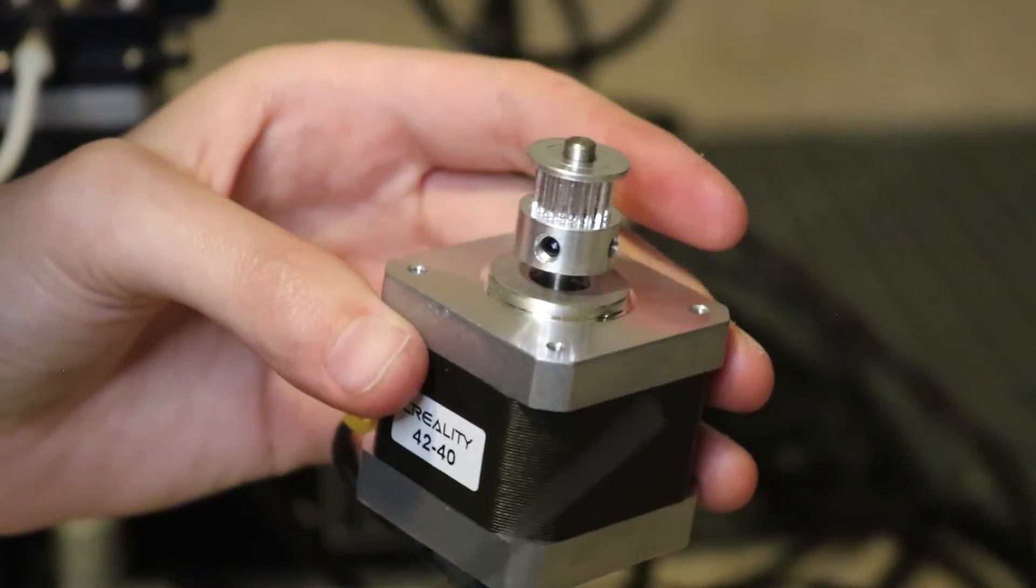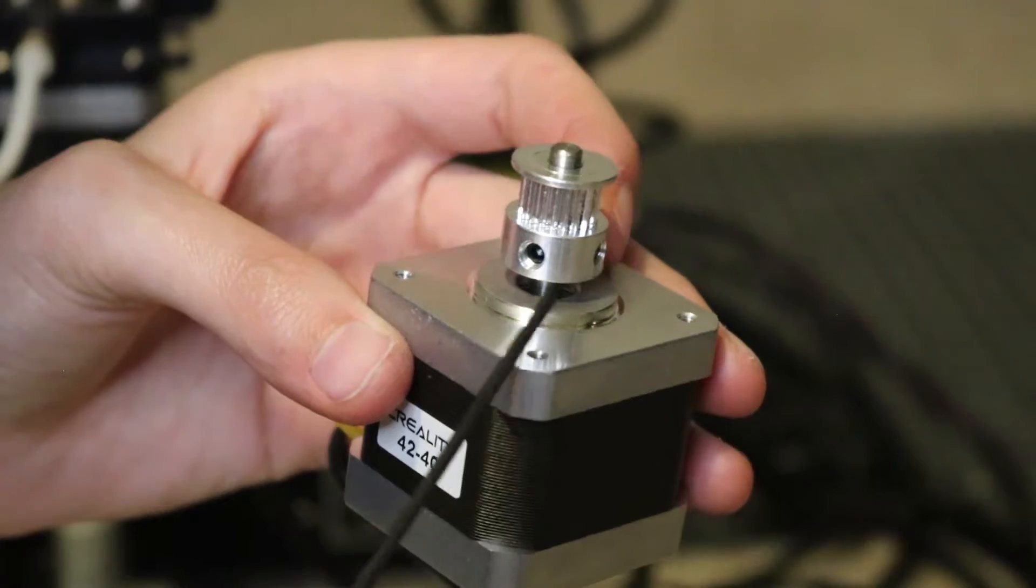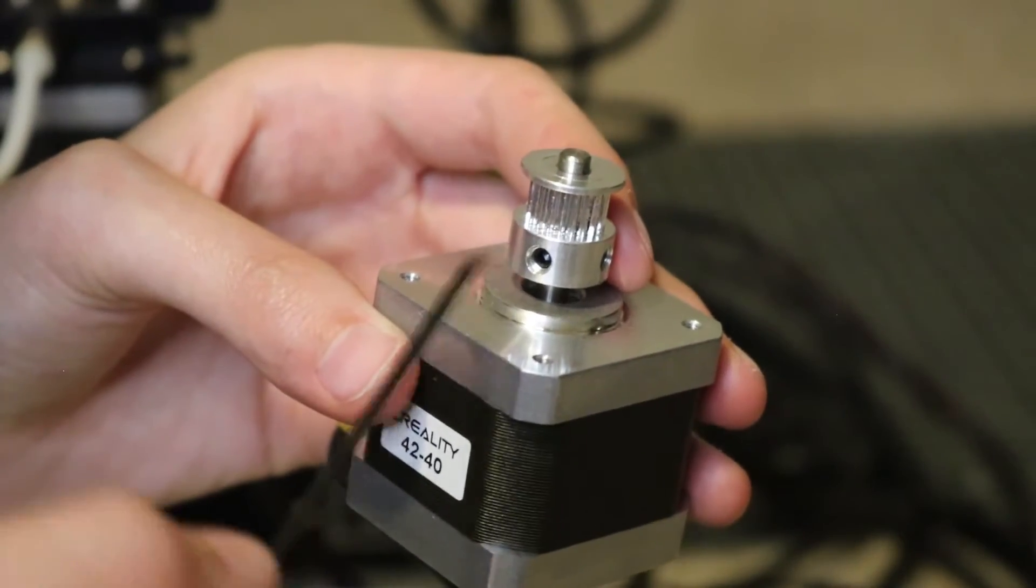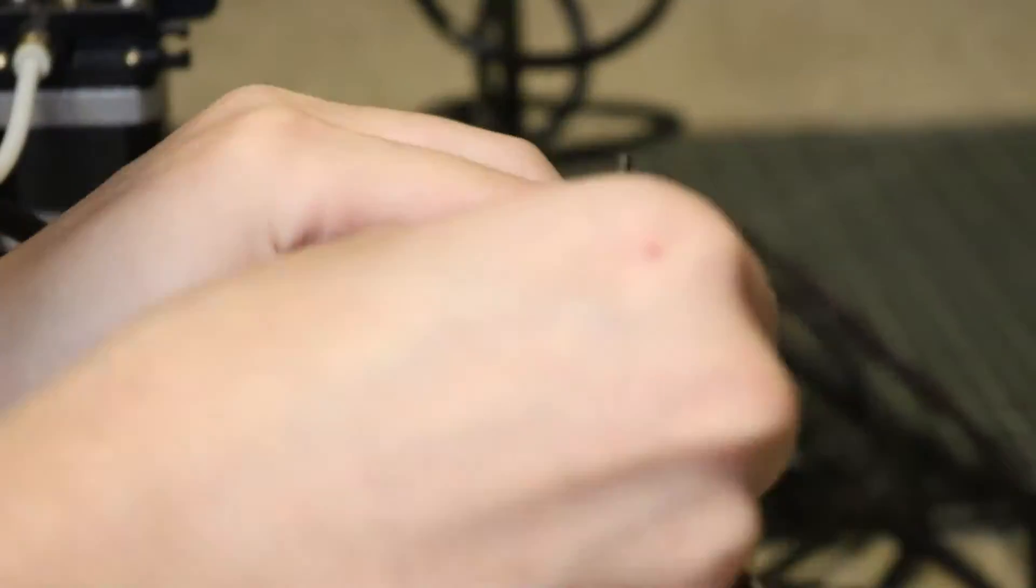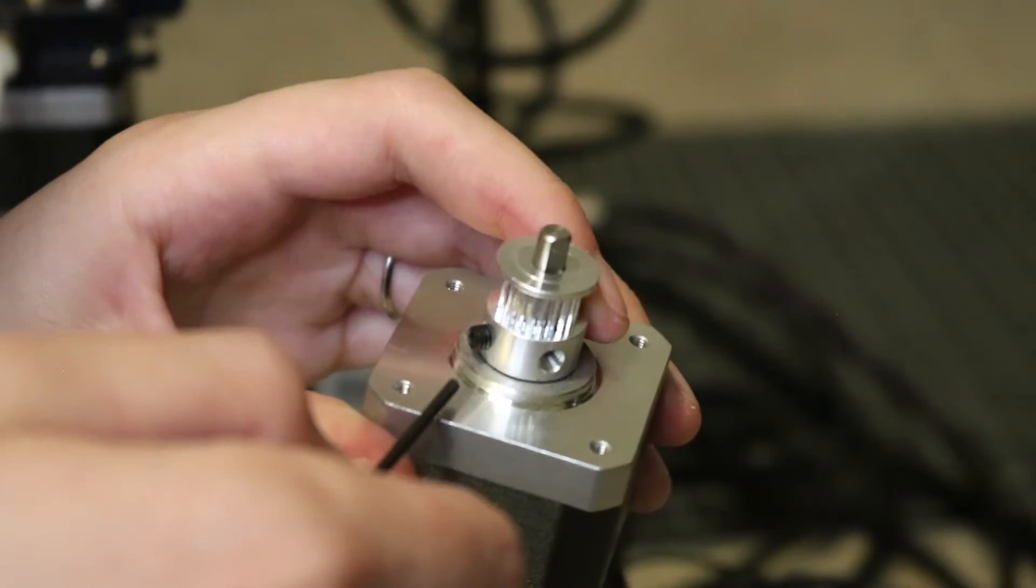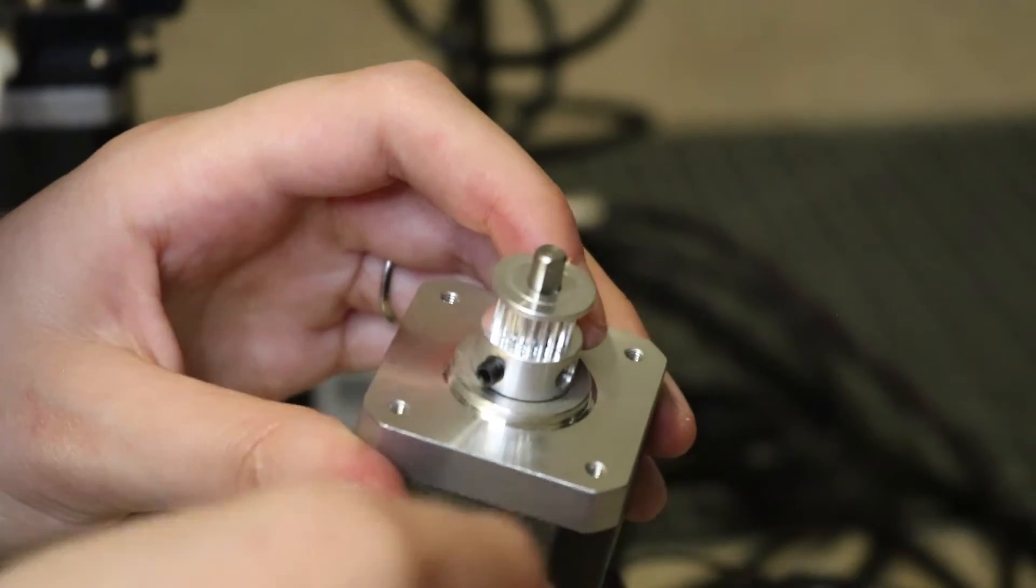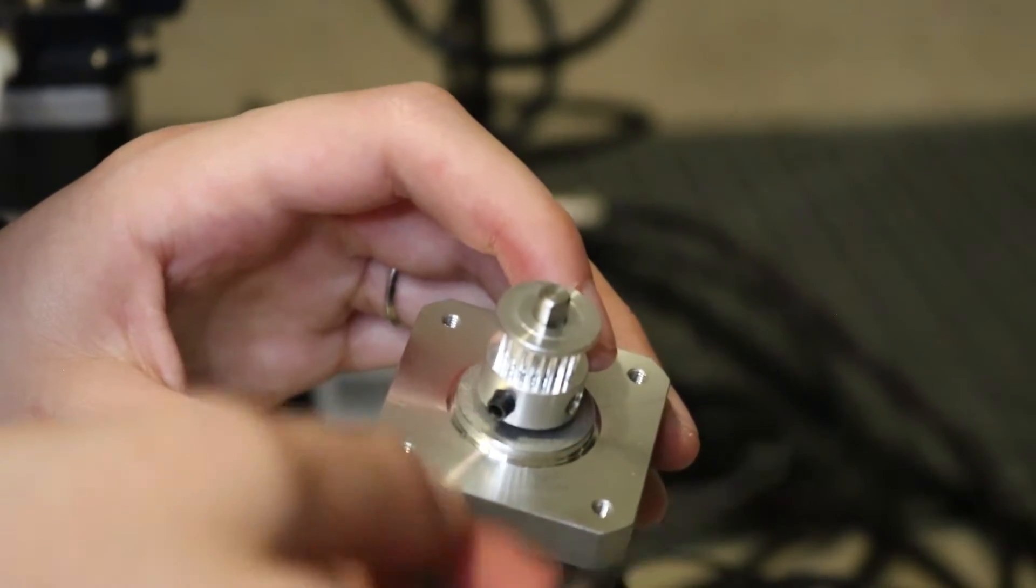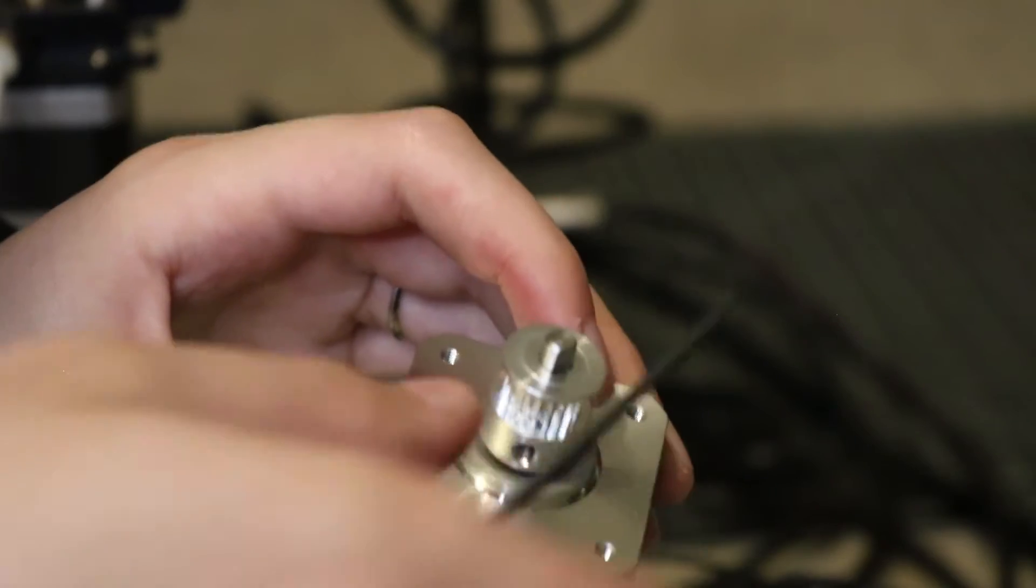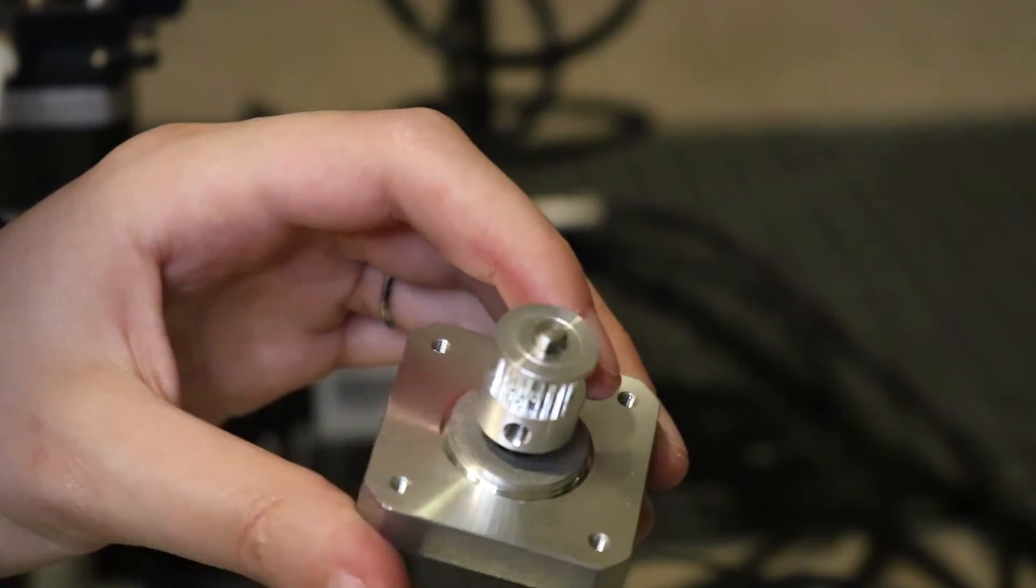Now that we got this stepper motor off we're gonna remove these two set screws so we can pop the gear off from the shaft. You may not even need to remove these completely. I know on the other one my printer was so old I had to take them out and pull the gear off pretty hard. But as long as it moves up and down like that because we're gonna have to readjust how high this goes.